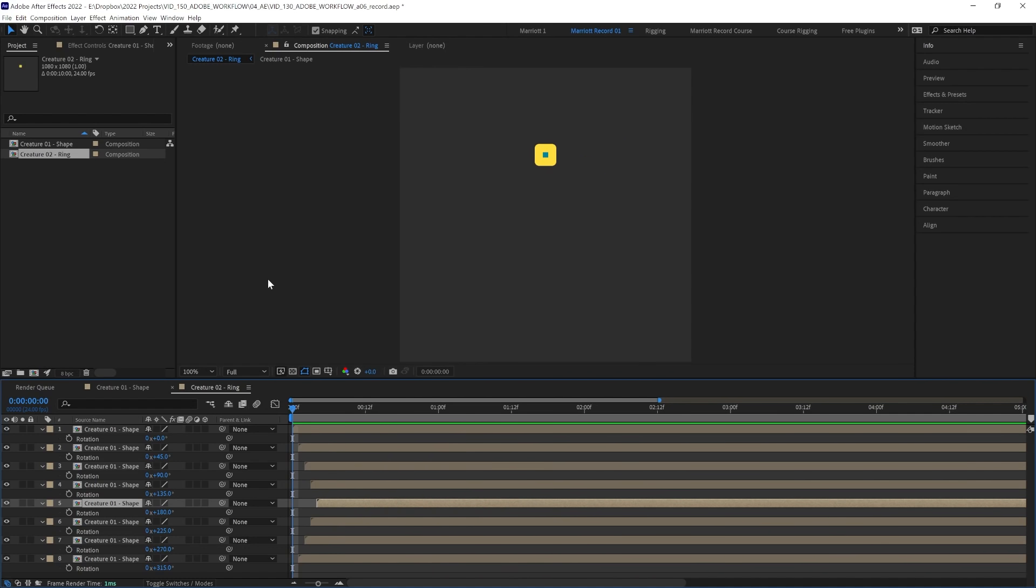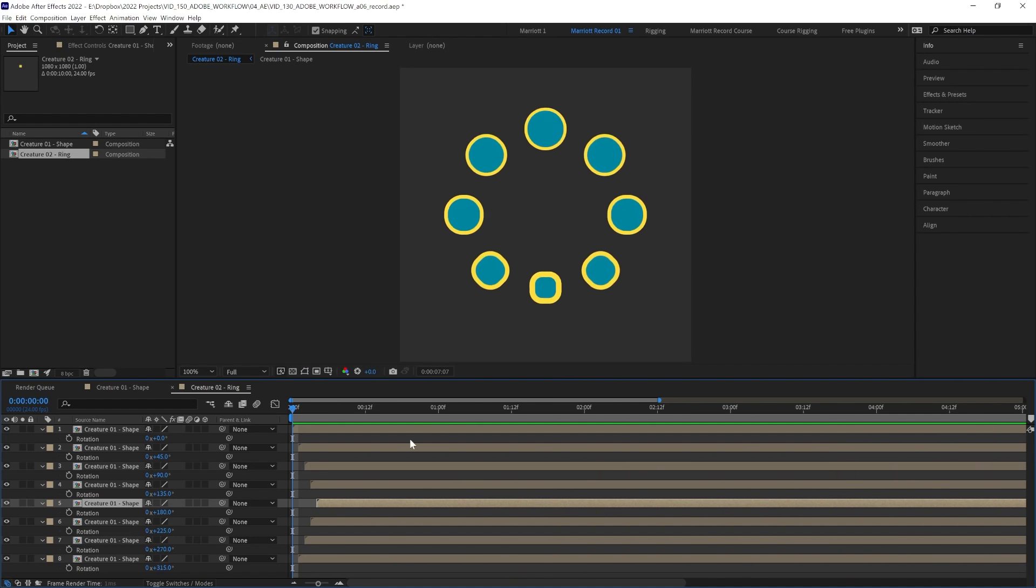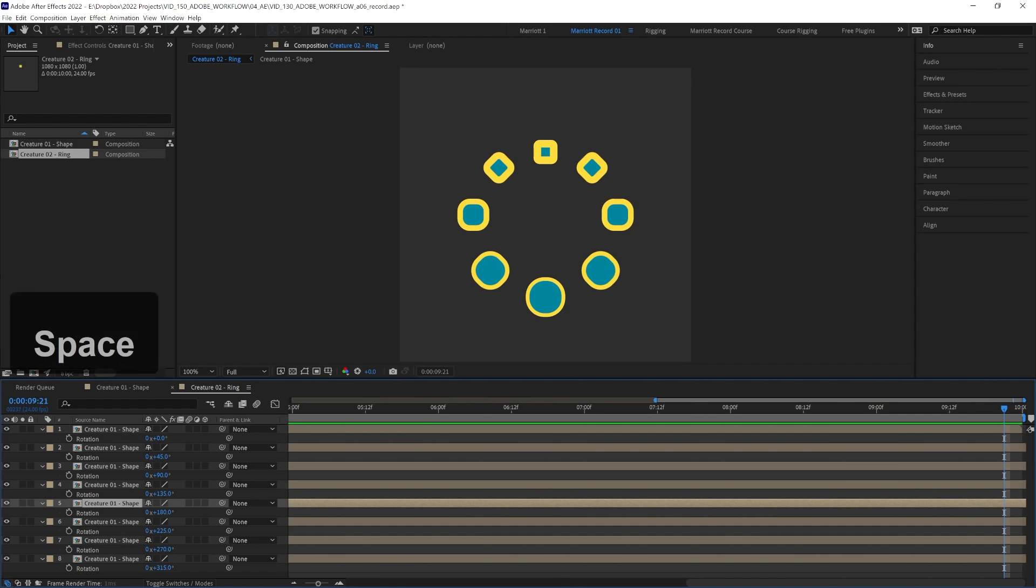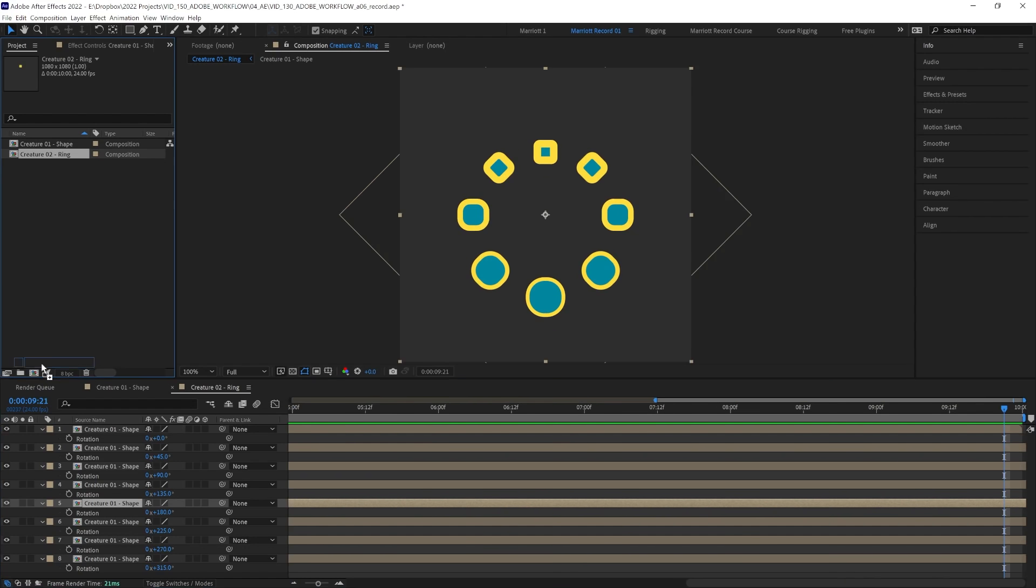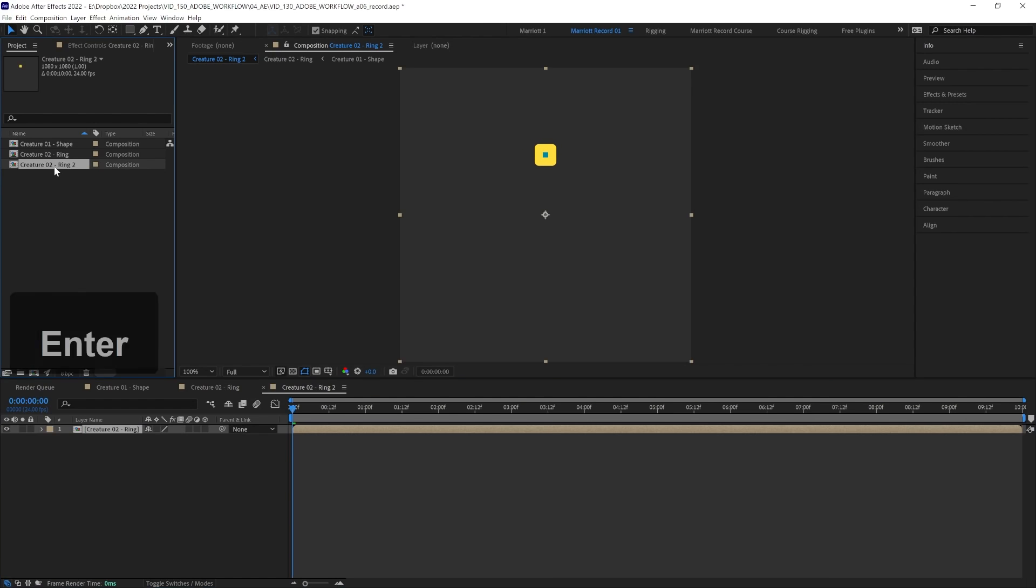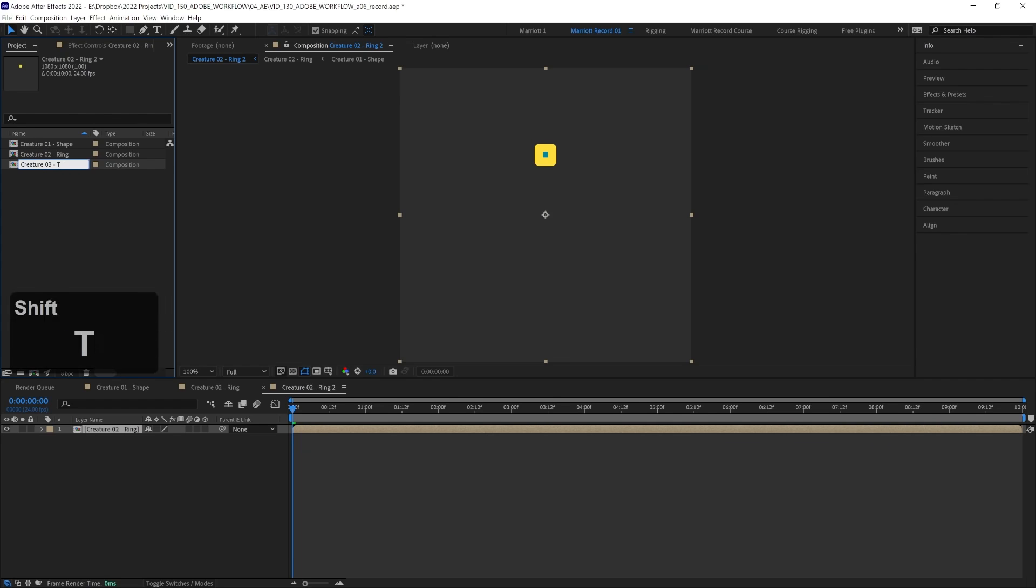Now at the start of the comp, there's a few frames where some of them are missing, but we're going to hide those in the next layer. So now let's drag this composition Creature02 into a new comp and let's call this one Creature03 Tunnel.